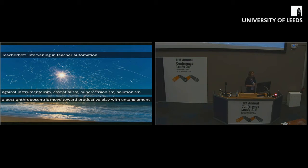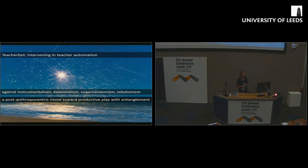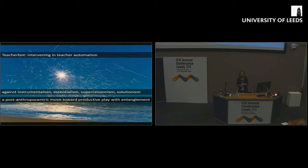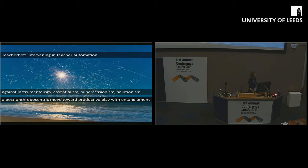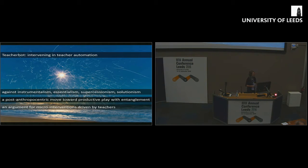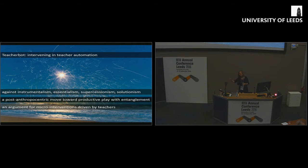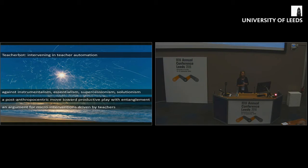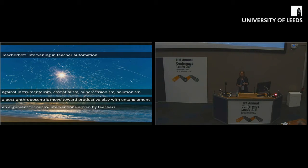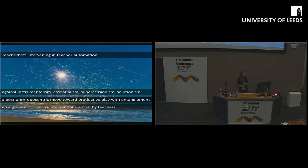It was also a post-anthropocentric move towards this productive play with the idea of entanglement. It was trying to move away from this idea that the human teacher has to be at the center of authentic teaching to think about how we might approach that differently. And it was also an argument, this loops back to the point I made at the beginning about the massive venture capital investment in this area, the big artificial intelligence projects that are out there. An argument for this kind of micro intervention, which is driven by teachers and which functions to move the debate on, or at least engage the debate on different terms.